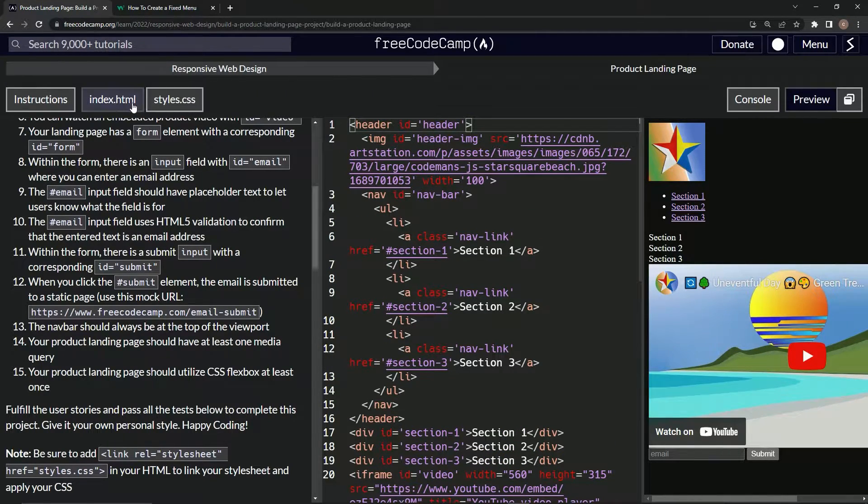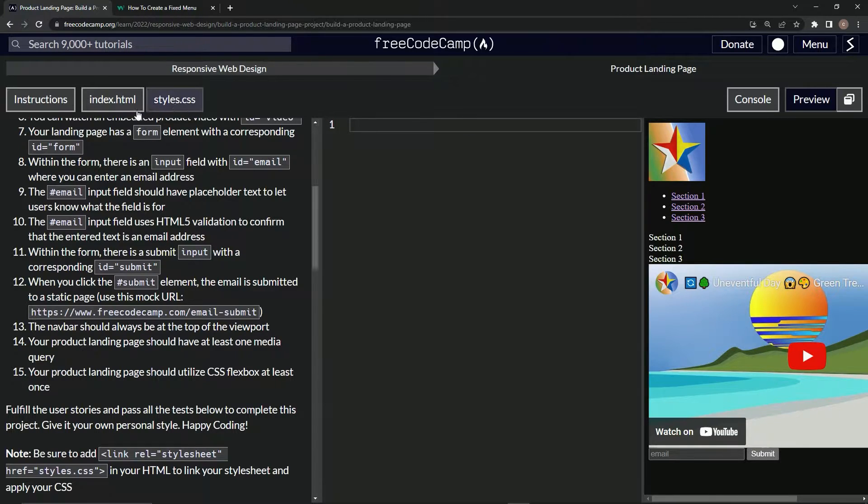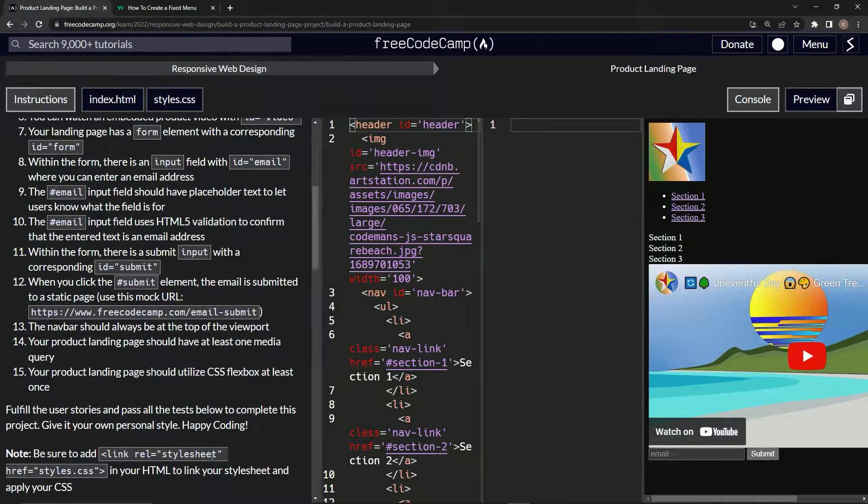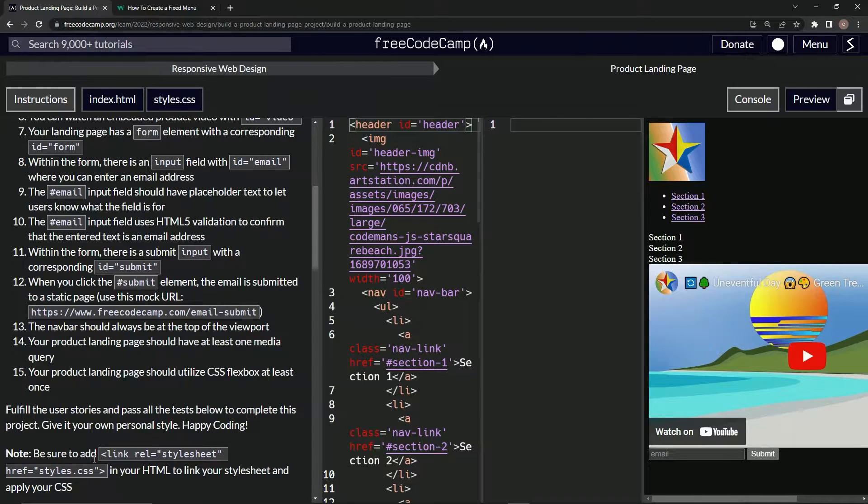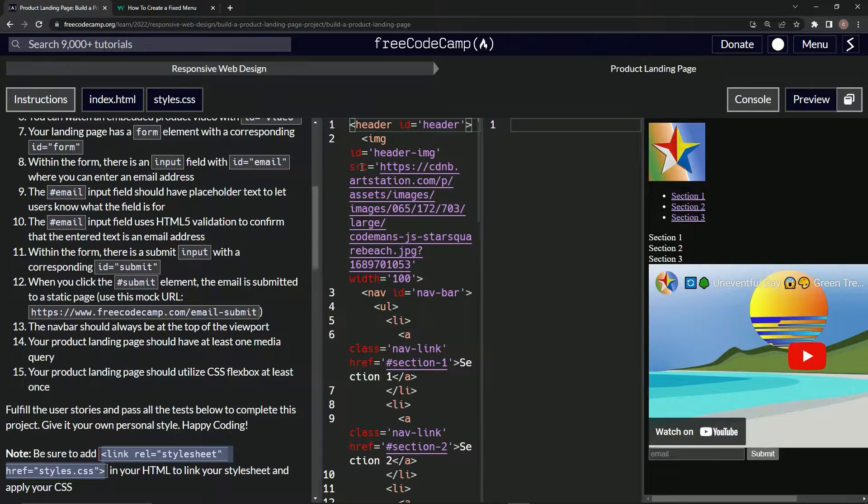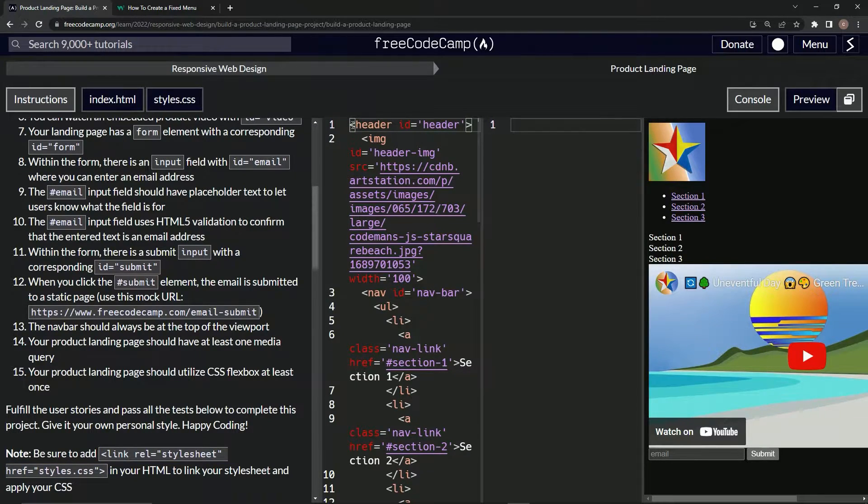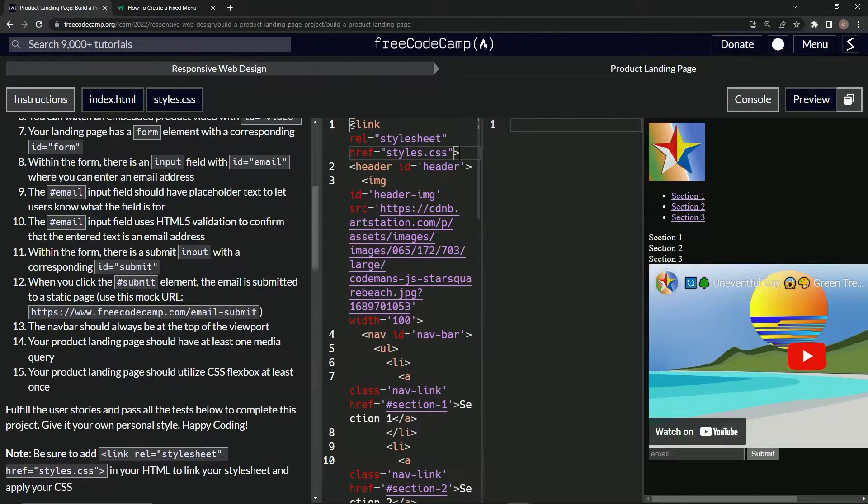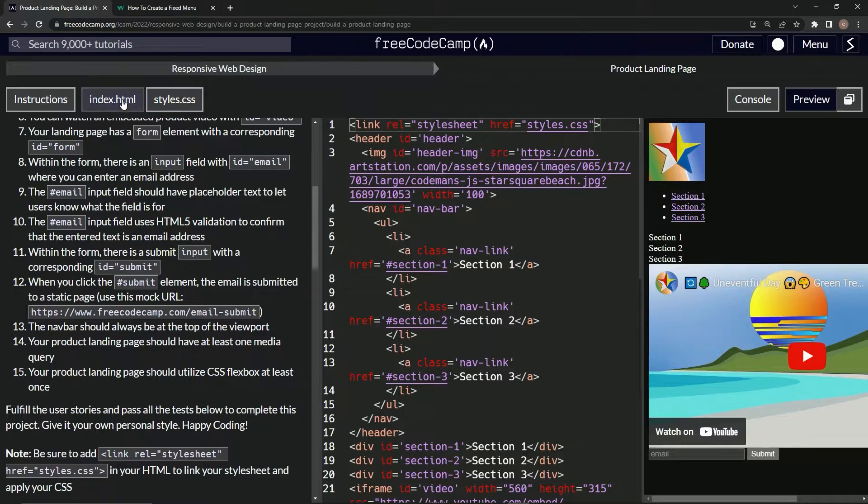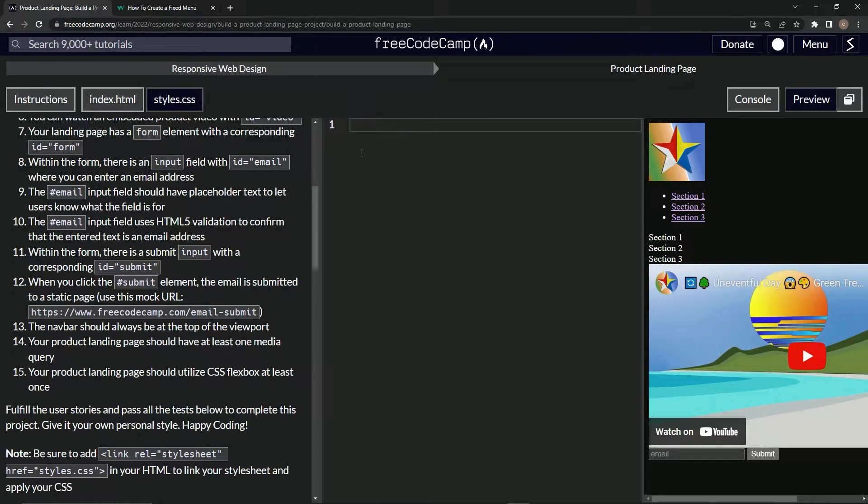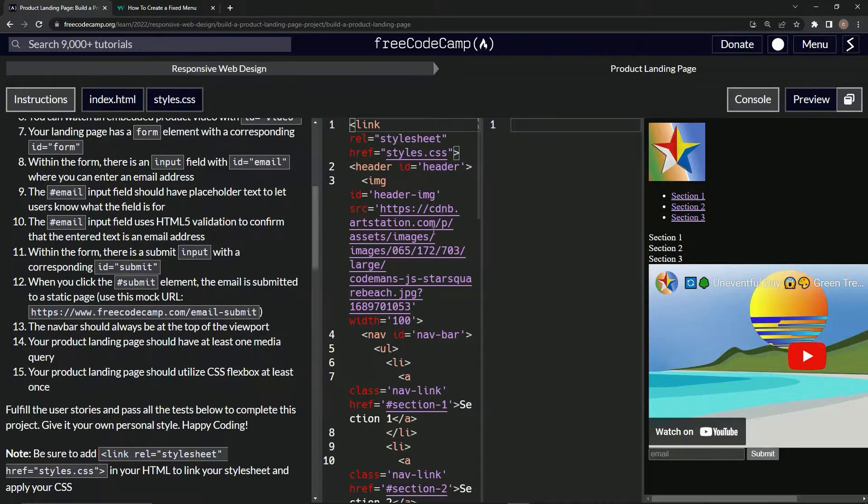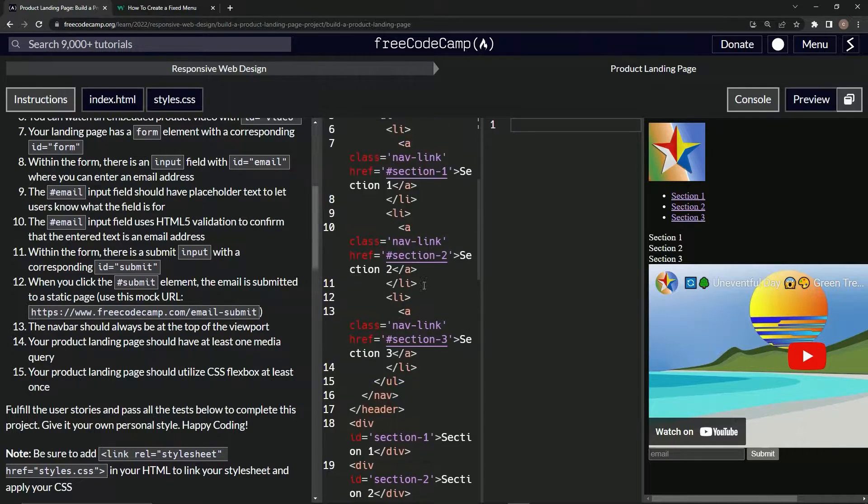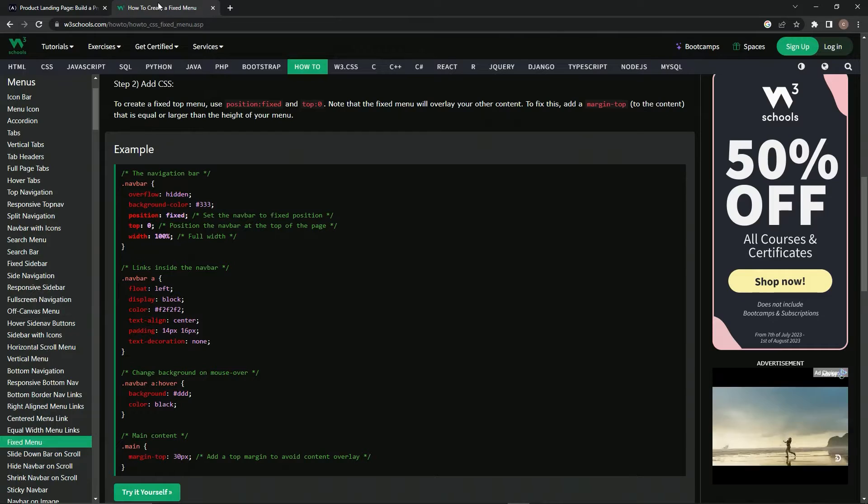Let's go over to styles.css. Don't forget we got to add this link rel stylesheet href styles.css. Let's get that first, copy that, come up to the top of the thing. Let's say it right above header, throw her in right there. And then after that, let's go back to the stylesheet.